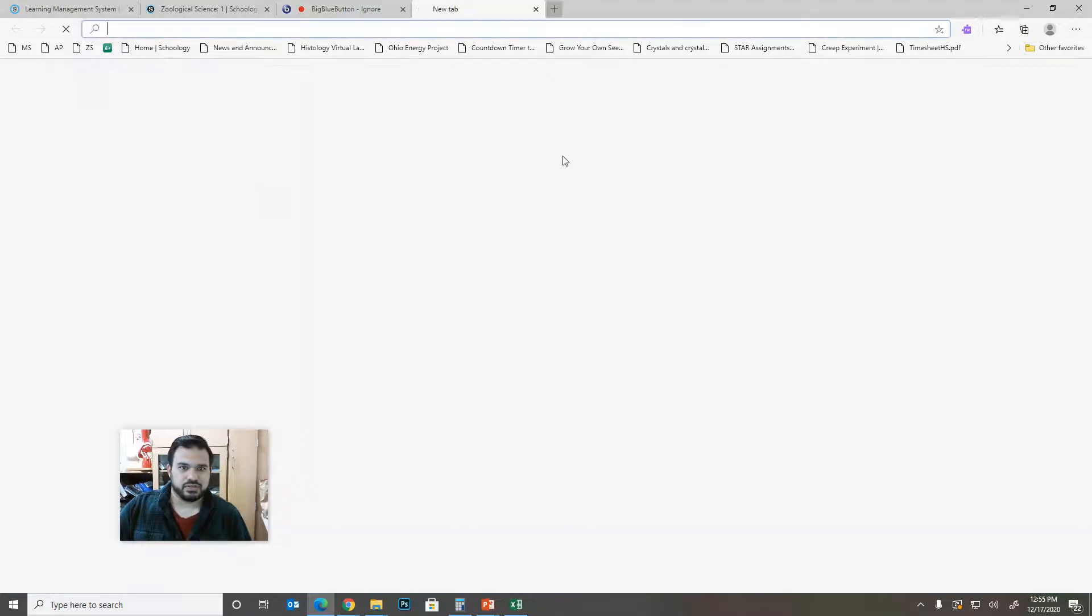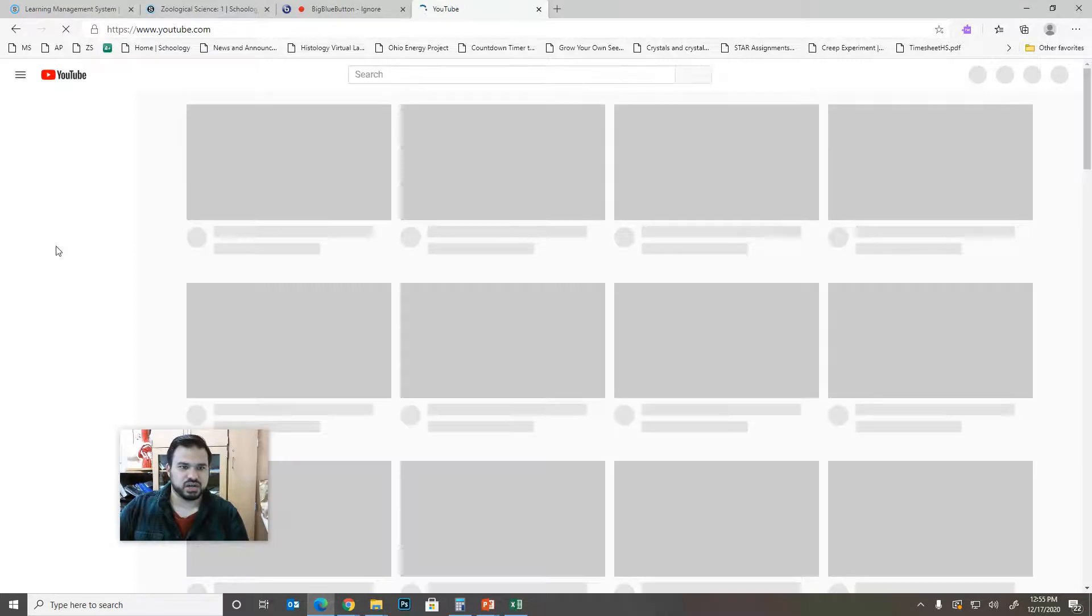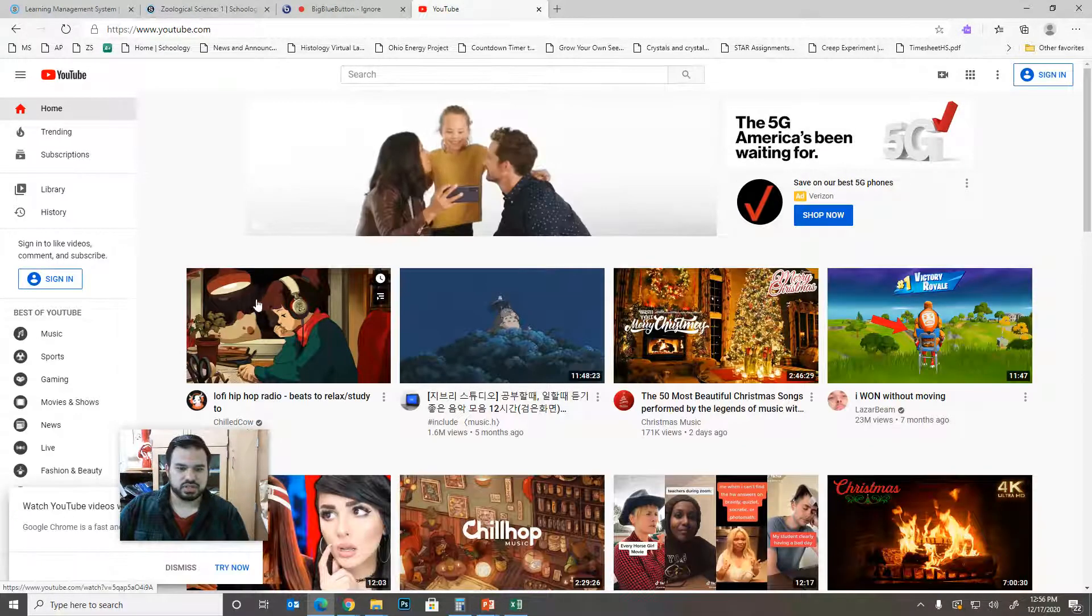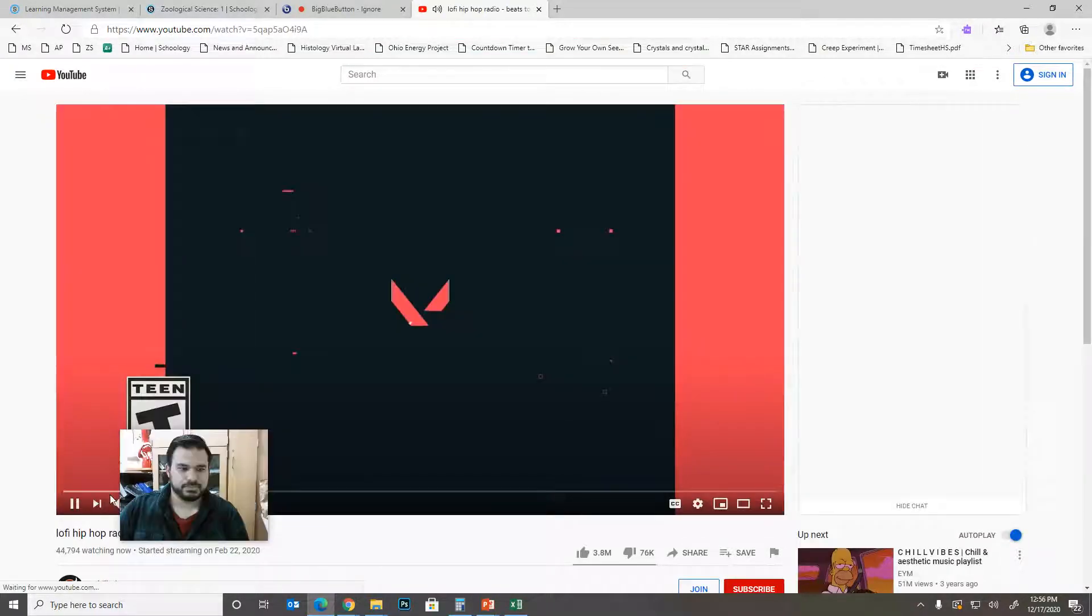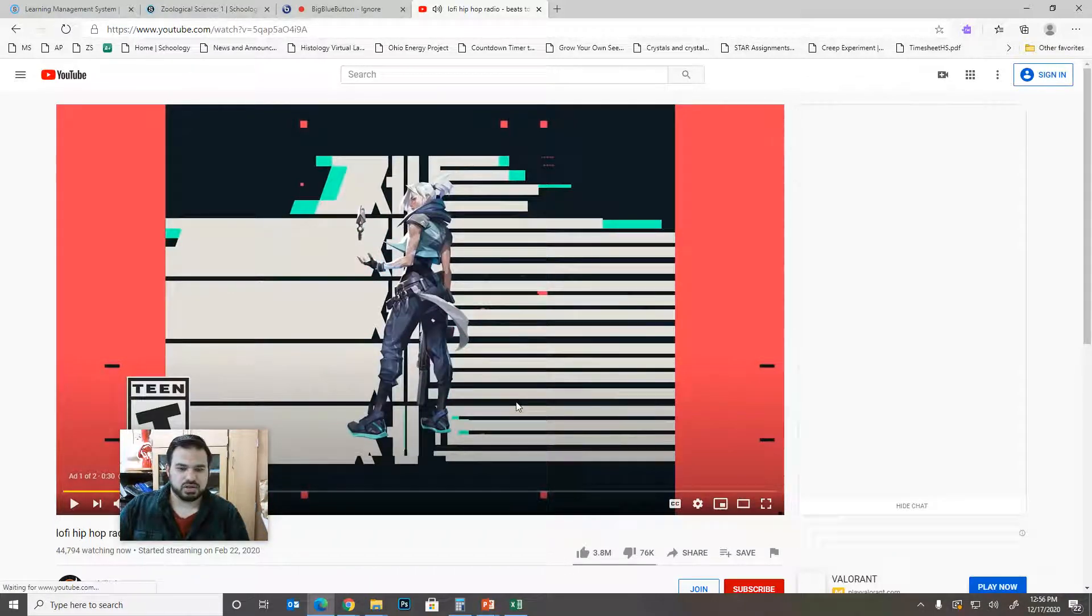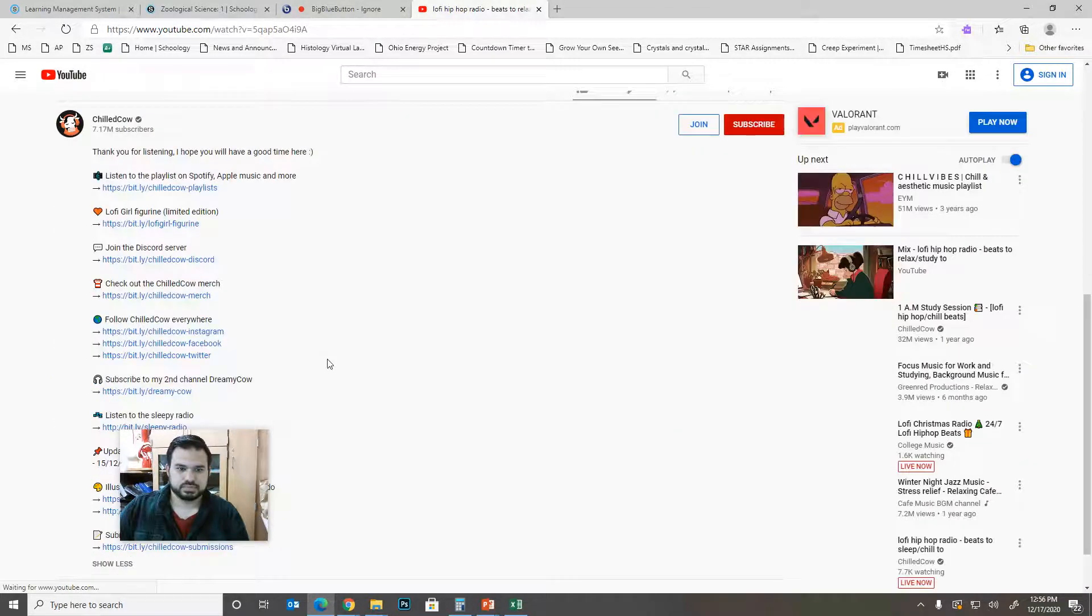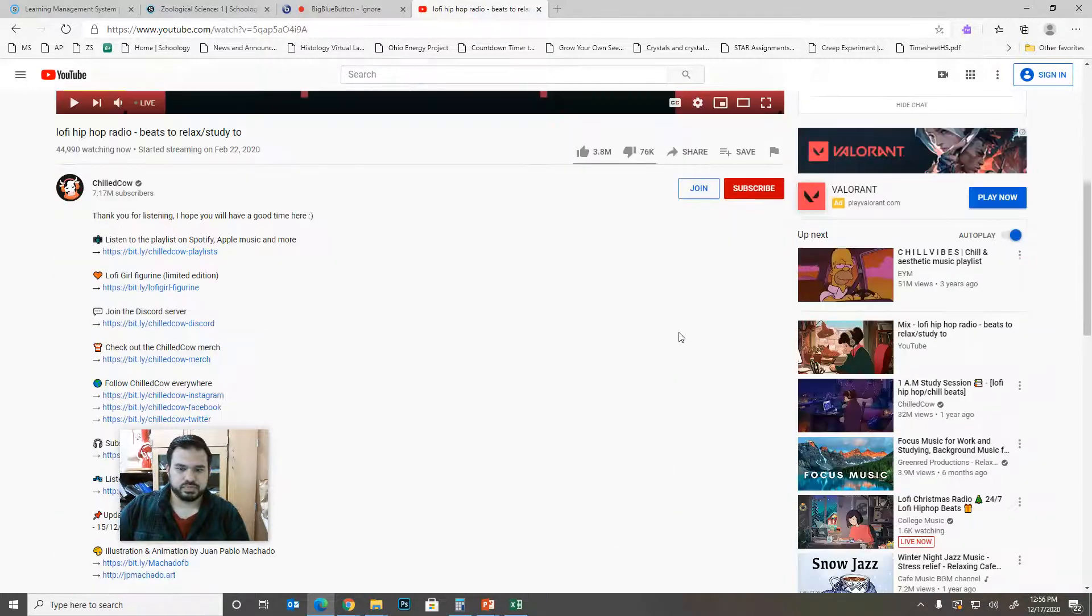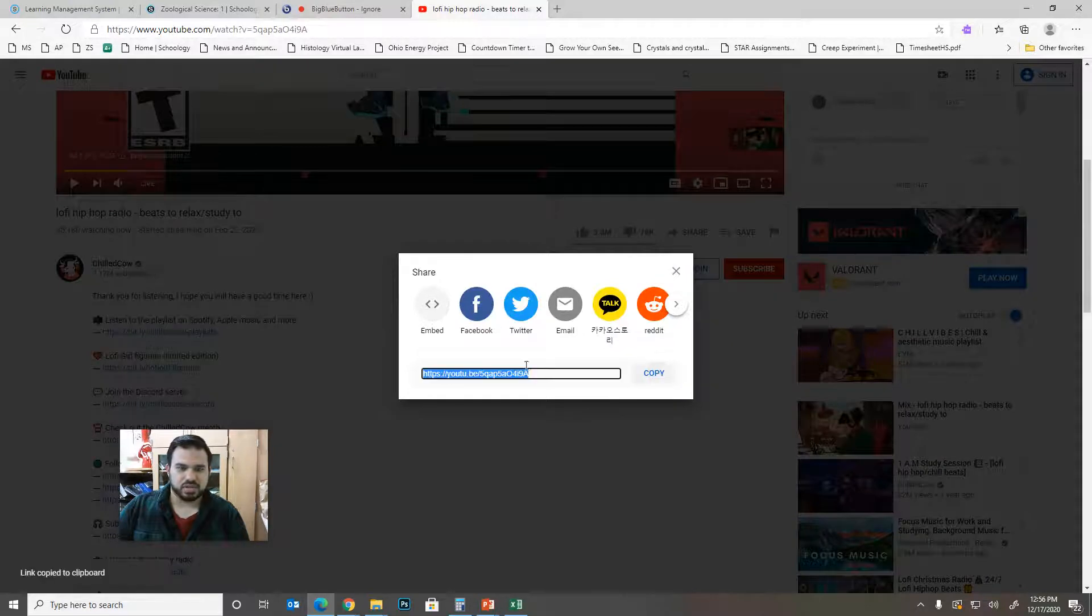So if you have a YouTube video that you want to share, let's go over to YouTube. I'll just share this because why not? So you'll just go down here to the share button and you'll copy the link.